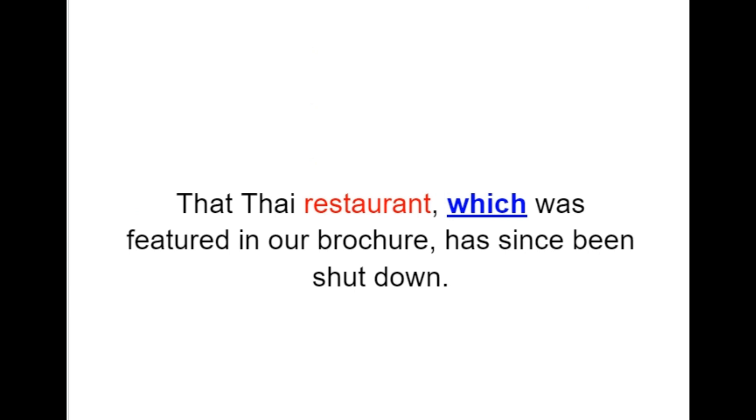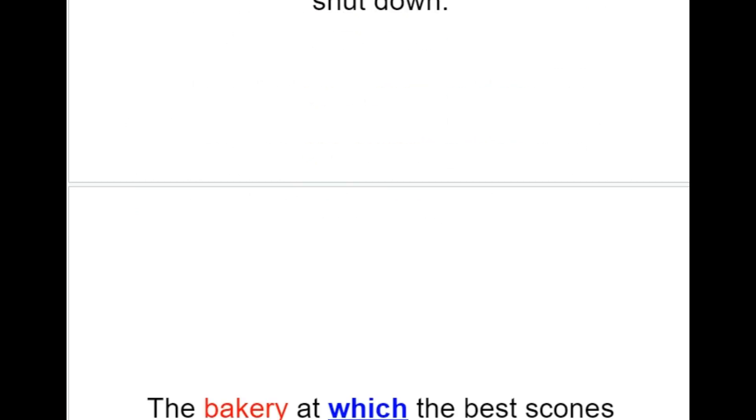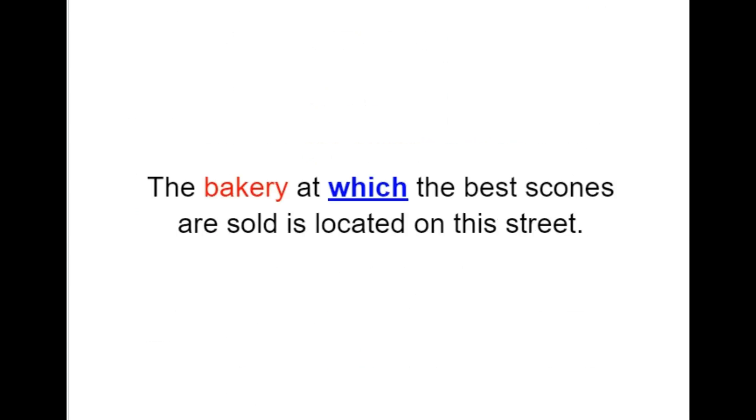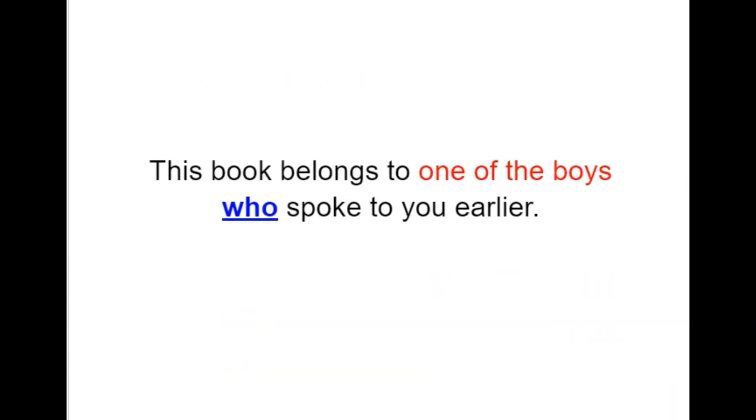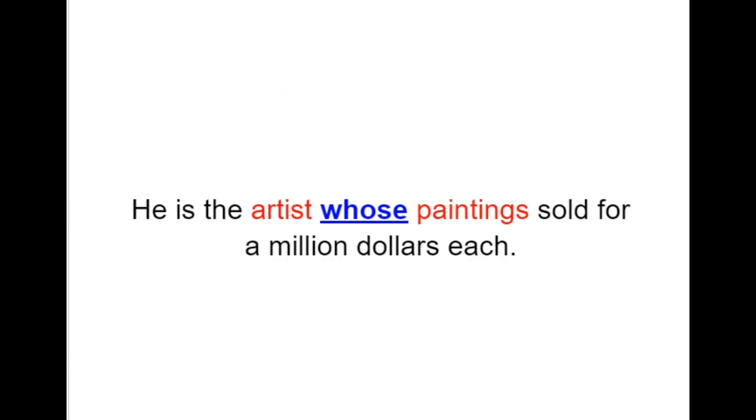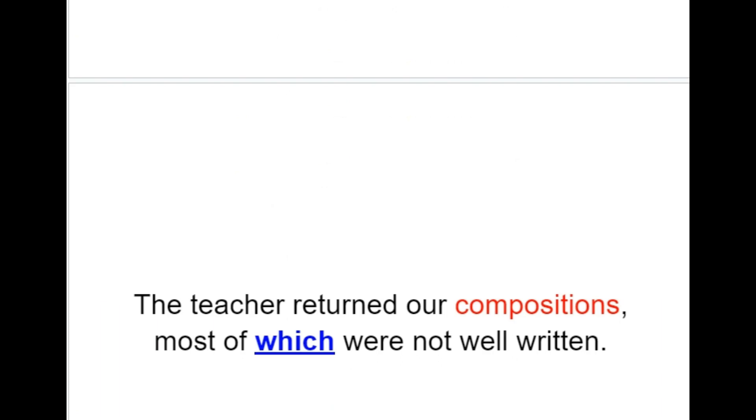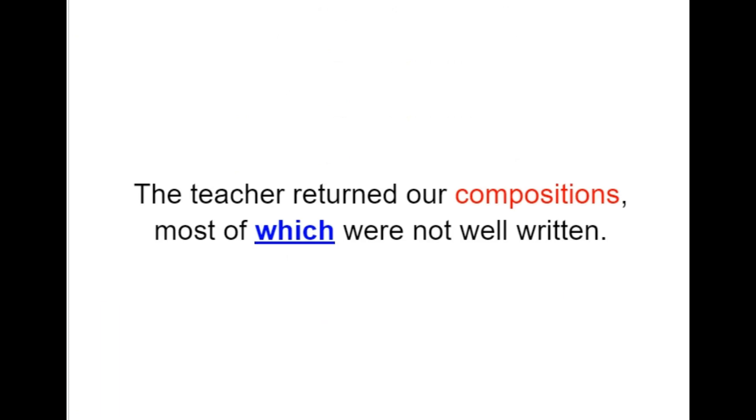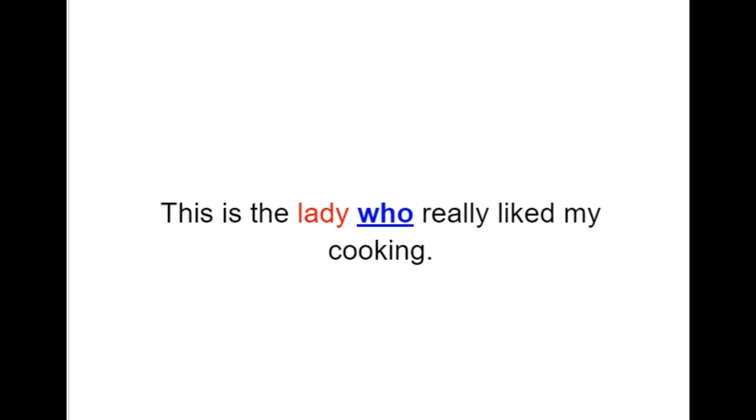That Thai restaurant, which was featured in our brochure, has since been shut down. The bakery at which the best scones are sold is located on this street. This book belongs to one of the boys who spoke to you earlier. He is the artist whose paintings sold for a million dollars each. The teacher returned our compositions, most of which were not well written. This is the lady who really liked my cooking.